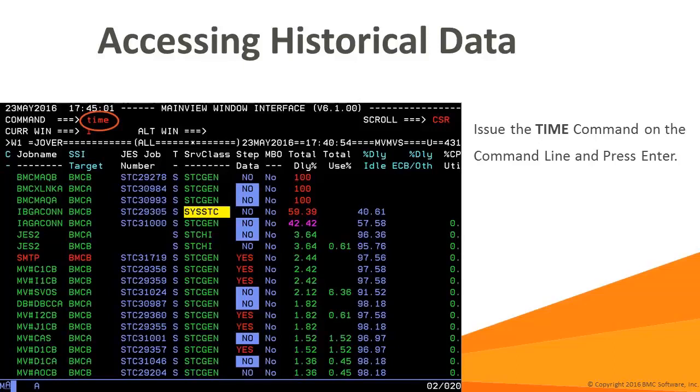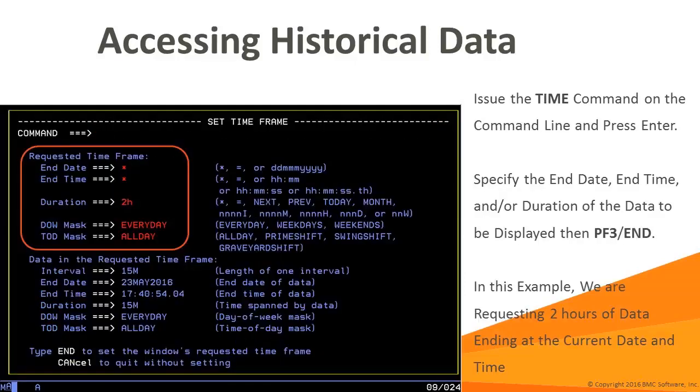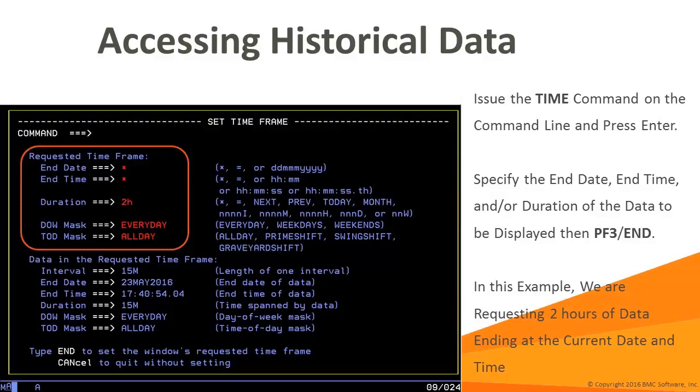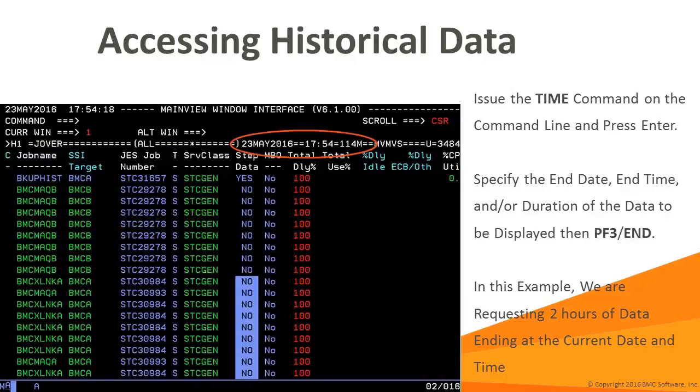If we enter time on the command line and press enter, main view will present us with a window where we can specify what time frame we want our data. The star can be used to indicate the current system value. Using an equal sign indicates the current window value. The duration of the data can be stored in intervals, minutes, hours, days, or even weeks if you wish to keep that much data. There's also time of day and day of the week masks to help filter the data. Once you have provided the input values, press PF3 and the window will be updated with the data from the time you requested.